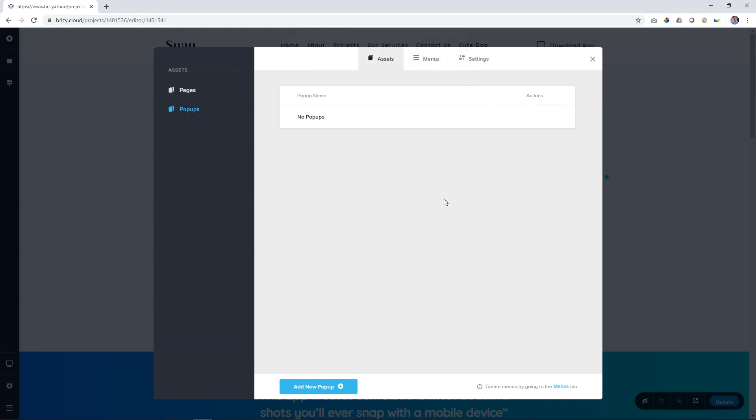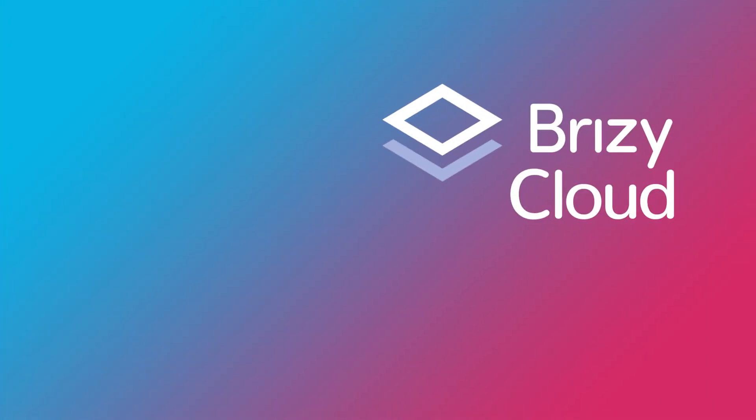And that's where you create the pop-ups and manage them within Brizzy Cloud Pro. As I've mentioned, we have a lot of tutorials on how to create pop-ups for both on-click and automatic triggers and conditions here on the YouTube channel. Make sure you subscribe. See you in the next video.